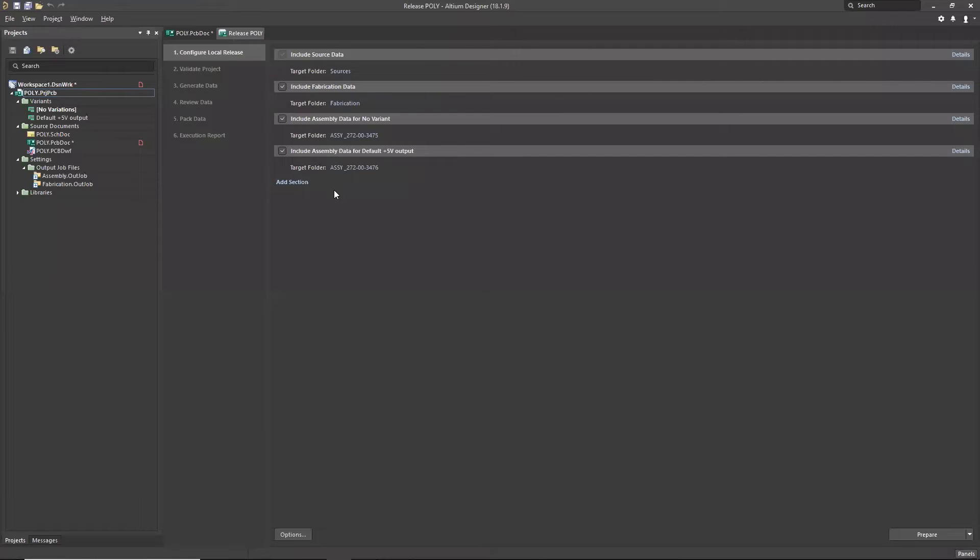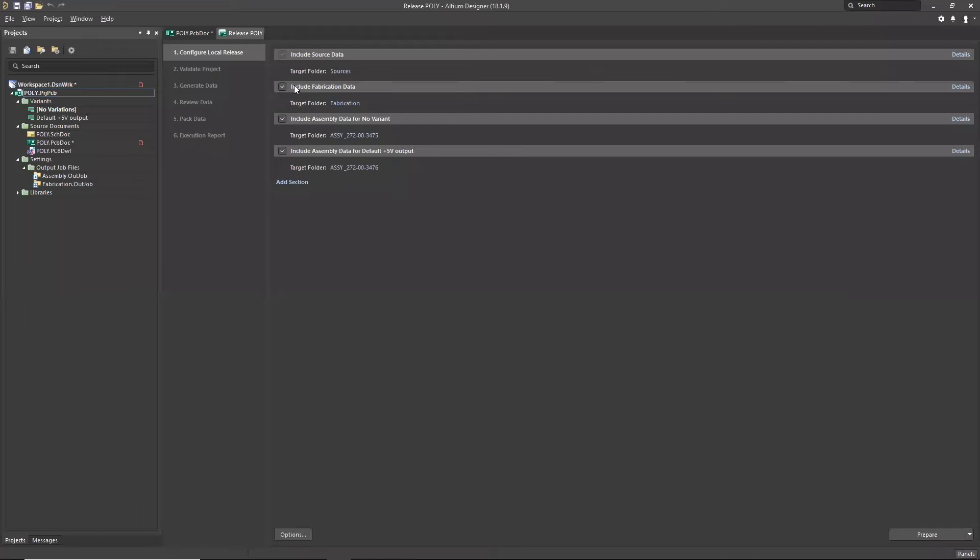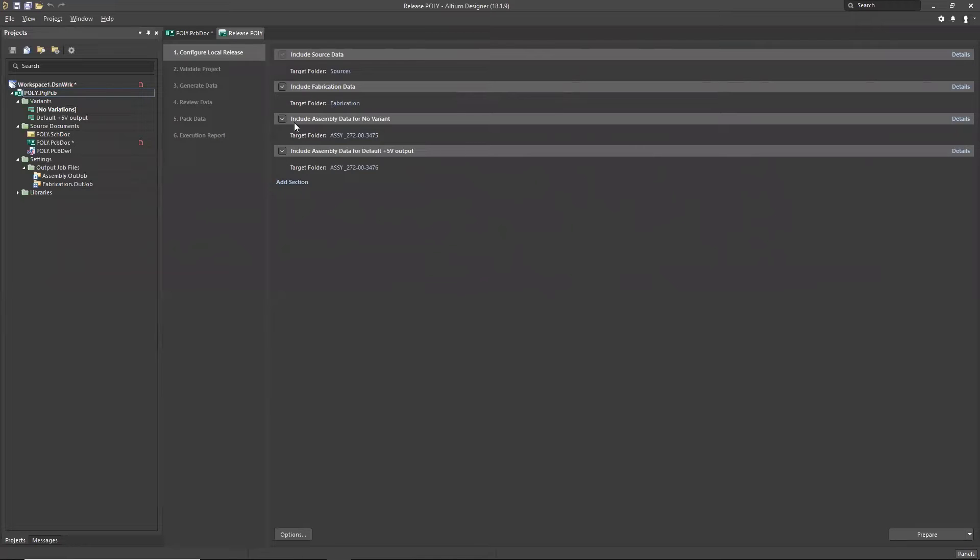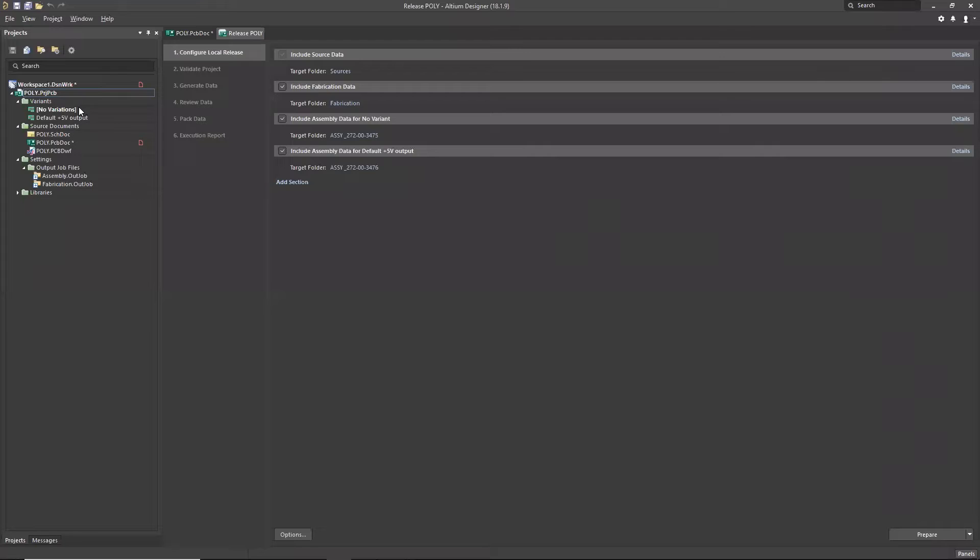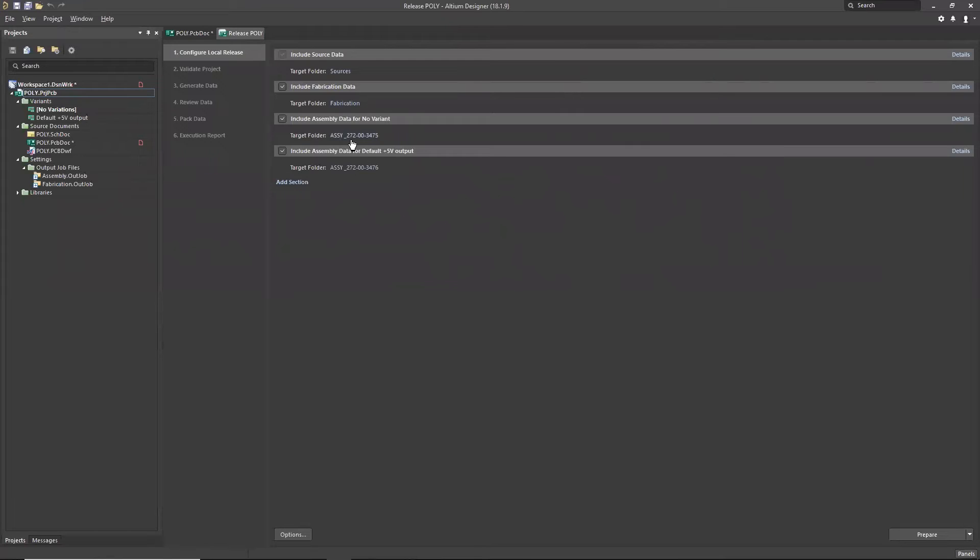So configuring the Releaser, this is the default configuration. You'll notice that I have two output job files in my project: assembly and fabrication. The Releaser is designed to initiate these output job files. The fabrication data will be generated by this fabrication out job, and I call this target folder fabrication. I have assembly data that uses this out job here, and I have two variants in this design.